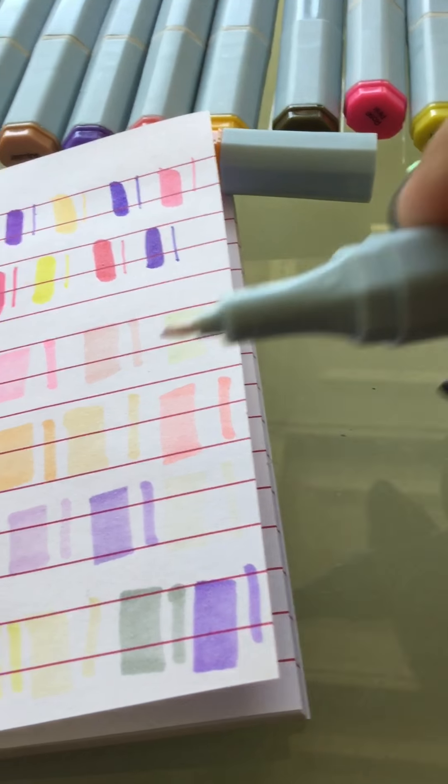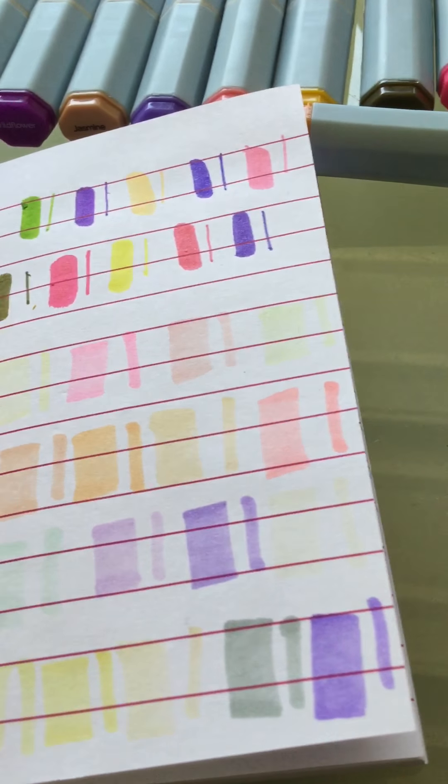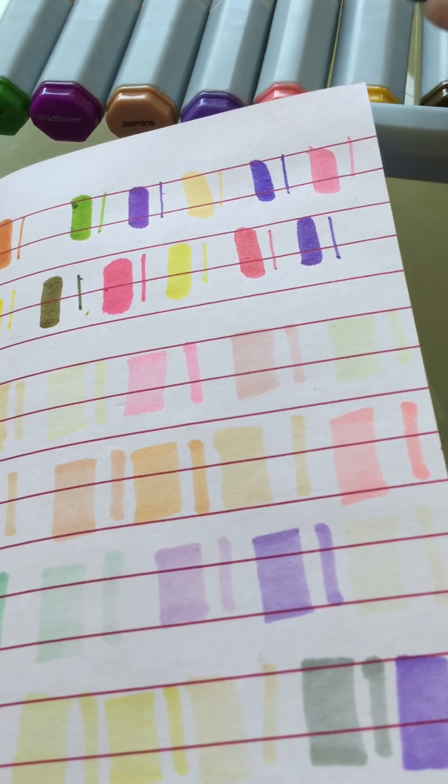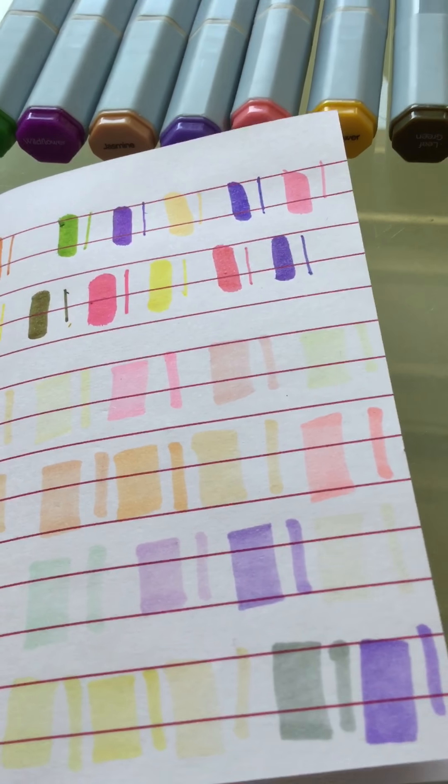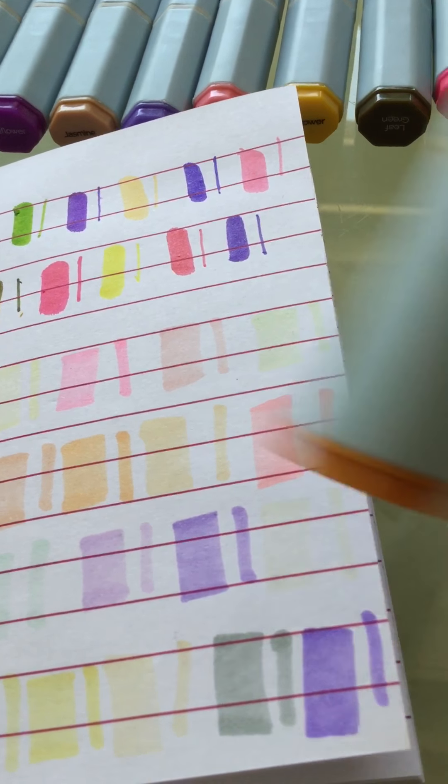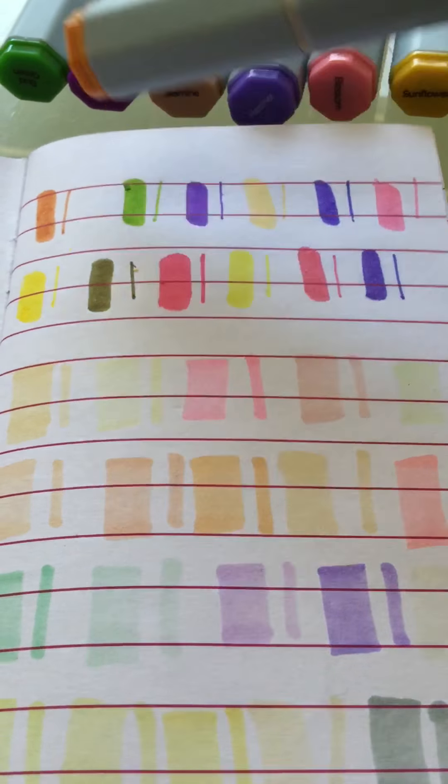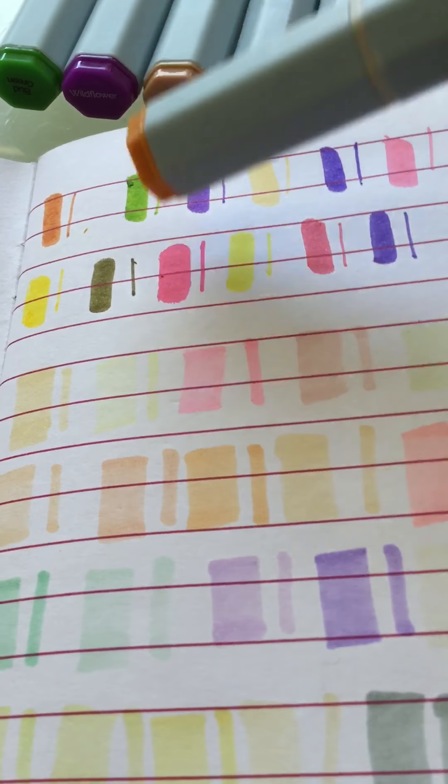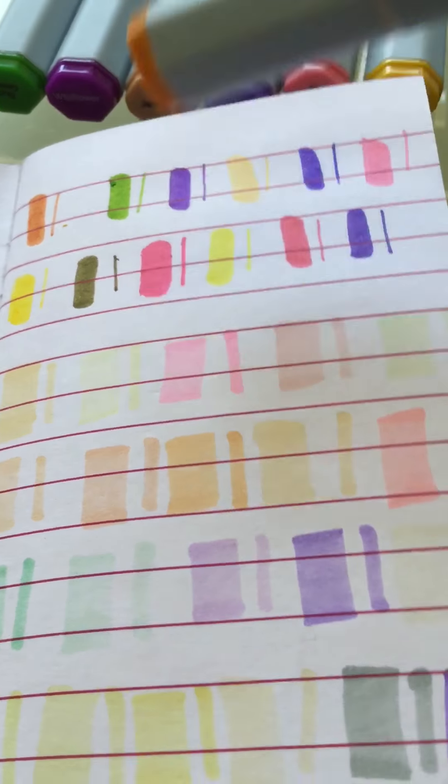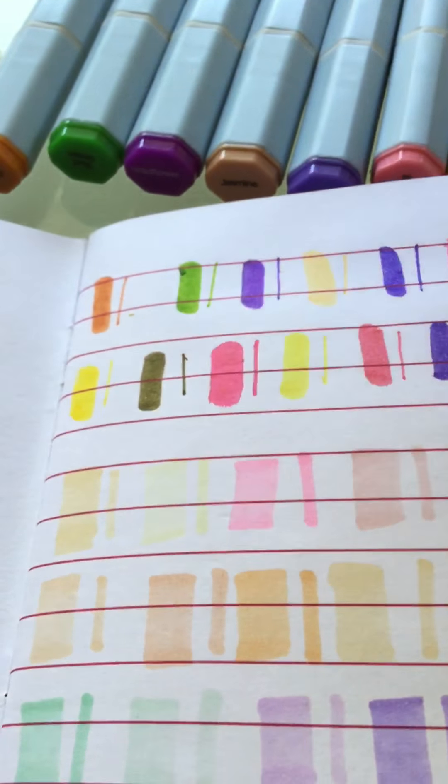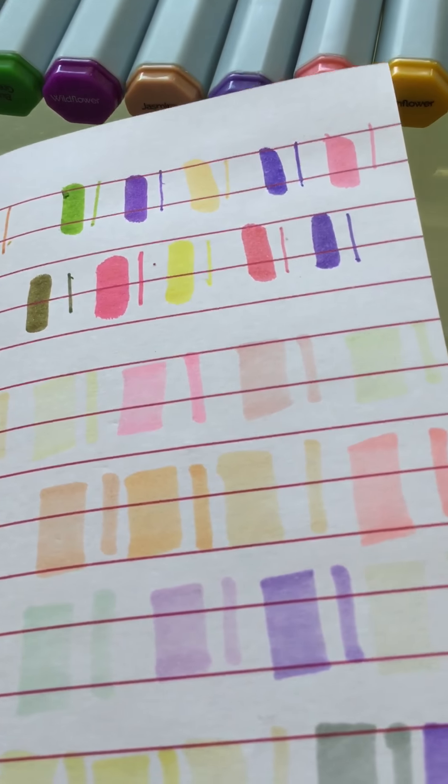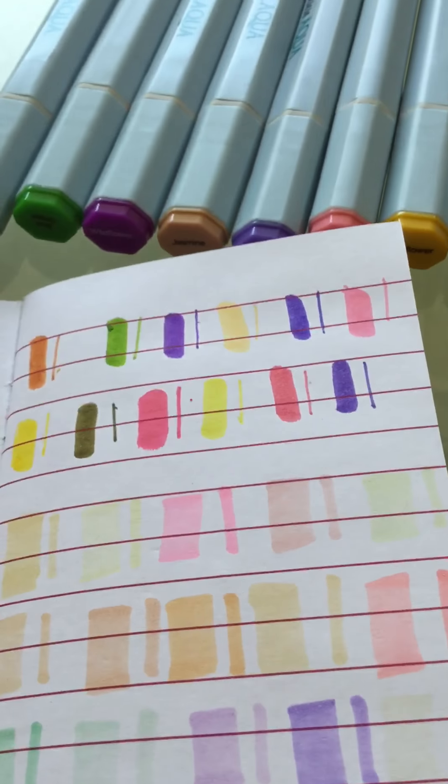You get a dual tip, so that way if you're doing details you can use one marker or the other. Again, these are 12 right here and they all work.